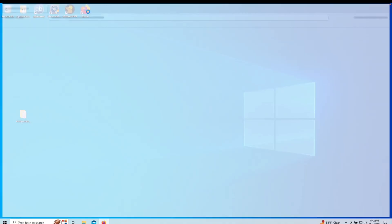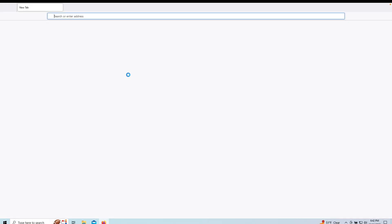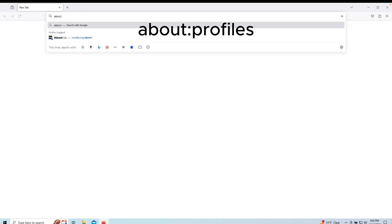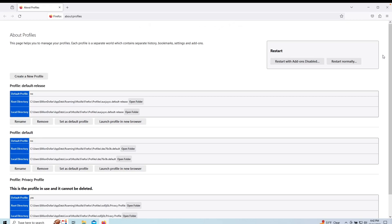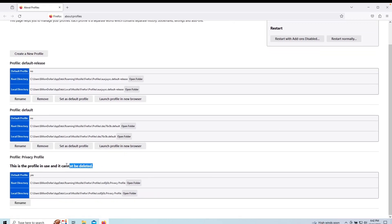After you have pasted the contents, you can restart Firefox and navigate back to the about:profiles page. Here you can see the new profile is active and is now the default profile for Firefox. Now we need to go to about:config.